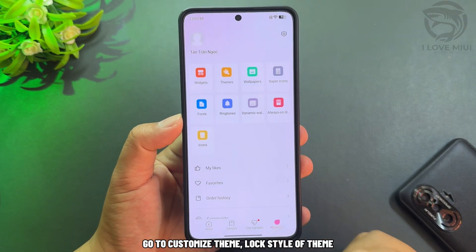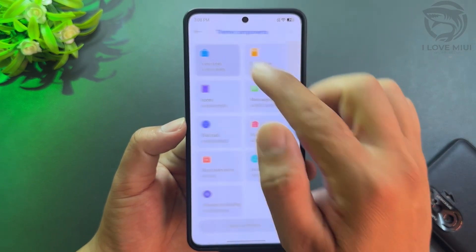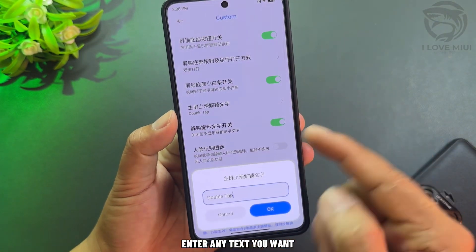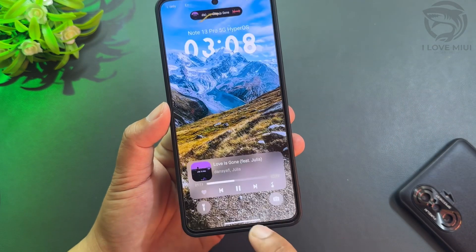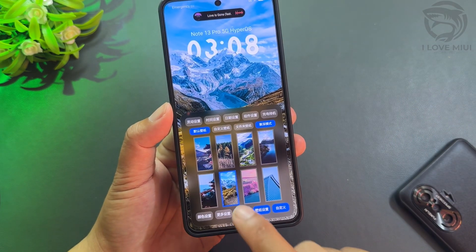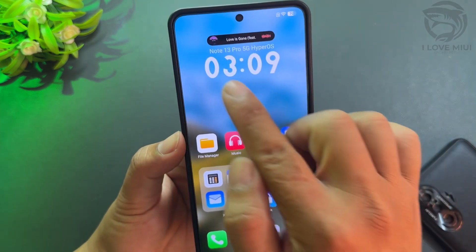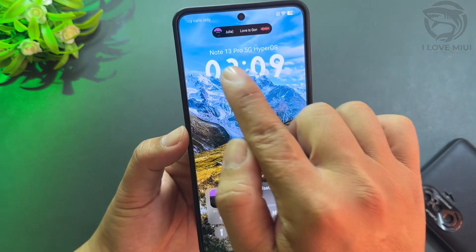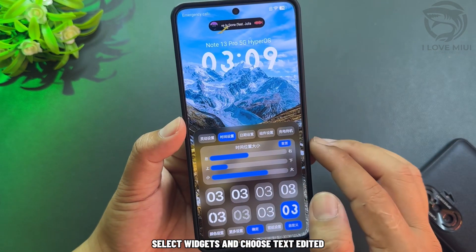Go to customize theme lock style of the theme. Enter any text you want — for example, 'double tap'. Enter text to change text on widgets. Select widgets and choose text edited.